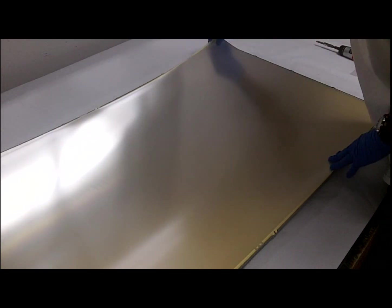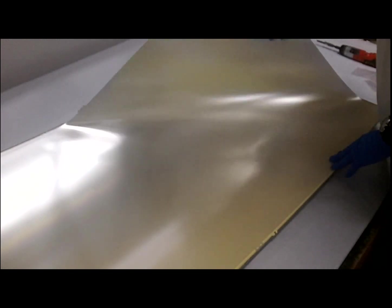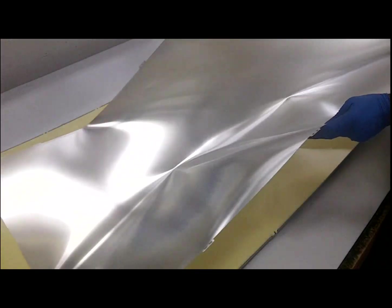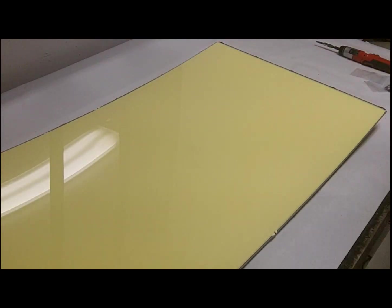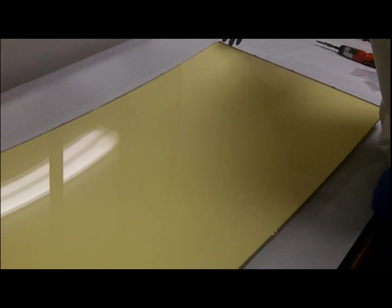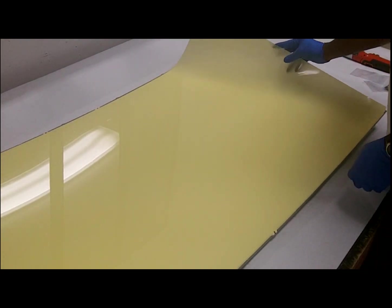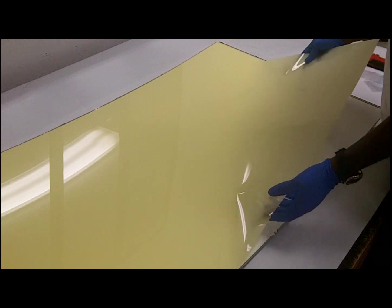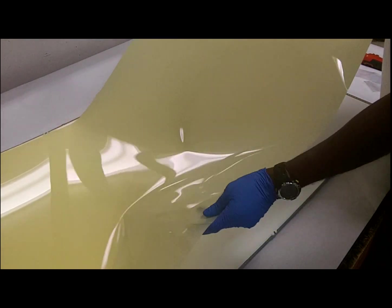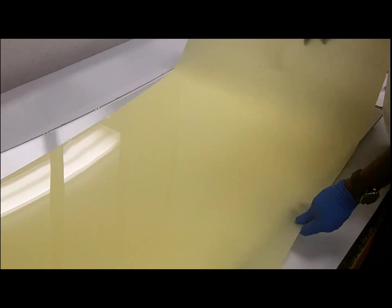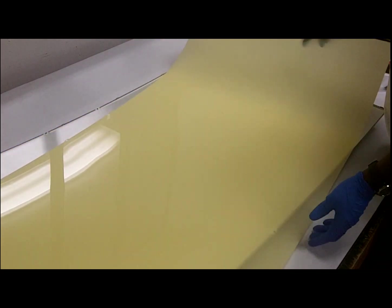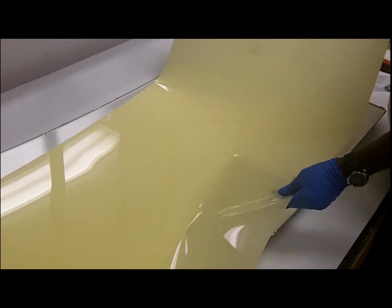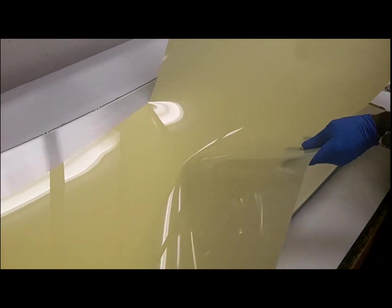This is the second sheet. Now, this is our third sheet, which has a sort of yellowish hue to it.